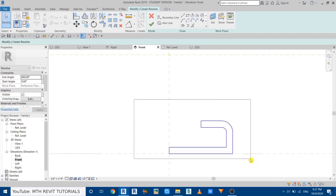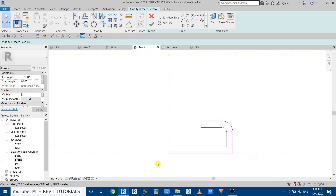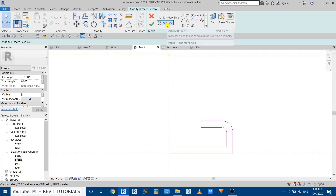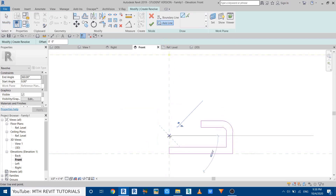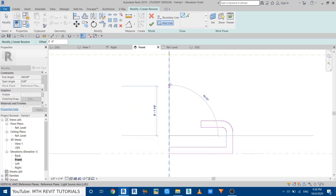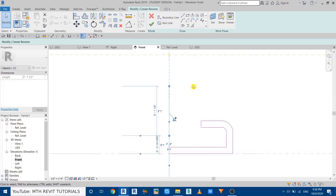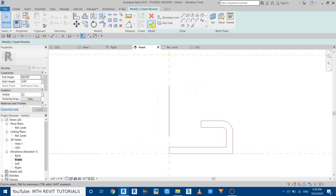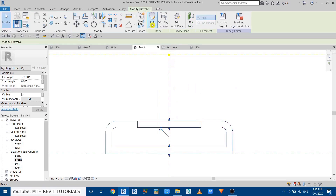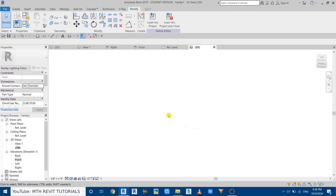You can see we have created this shape. Now we need to create the axis lines so we can create the revolve — select Axis Line and draw from here, then click Finish. Let's go to 3D.